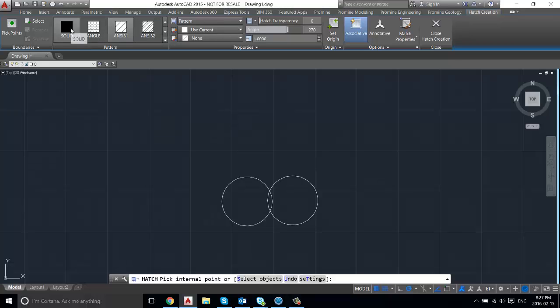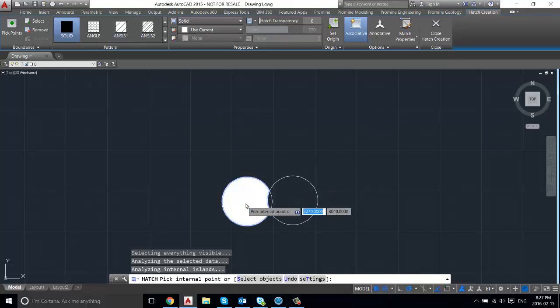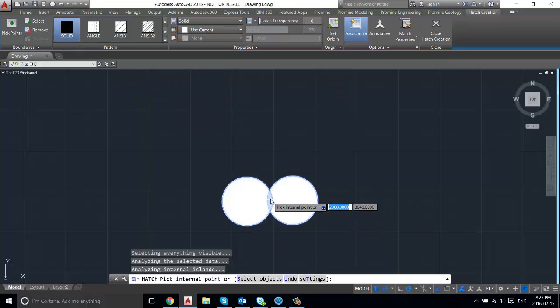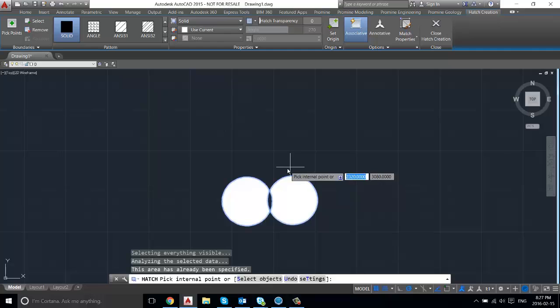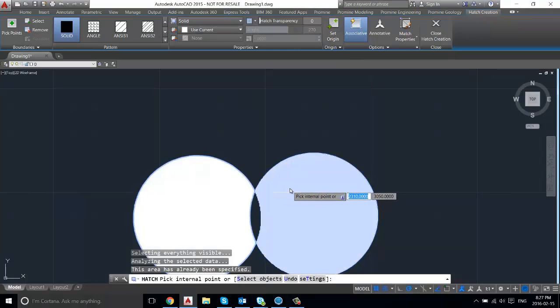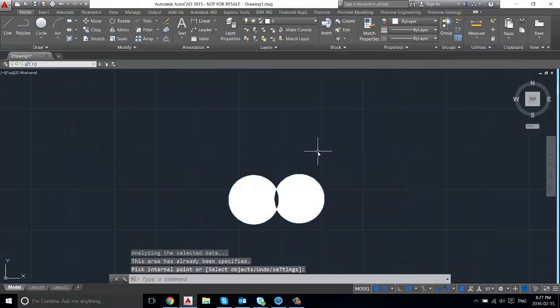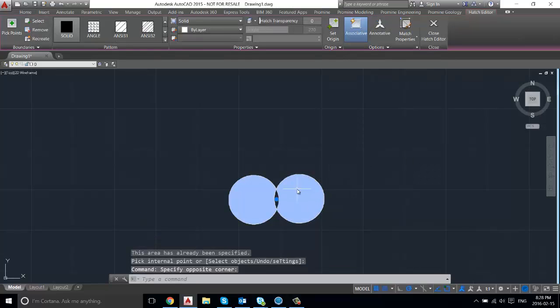We're just going to go for solid, then press on the circle here, the other circle, and we'll fill this overlapping area as well. Then if you press enter, that'll exit the hatch command.